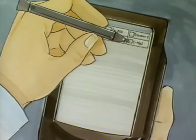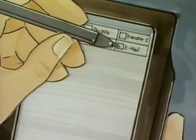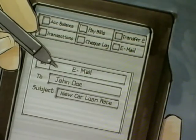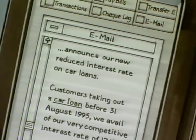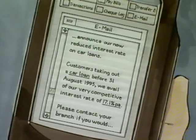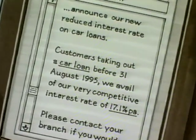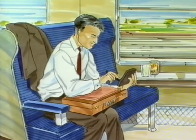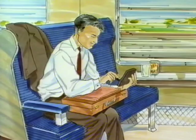The email service allows customers an online communication facility with their banks. Customers can request further services and banks can contact their customers to inform them of new services, changes to existing services, and bank holidays. All these services will be available using this kind of device.